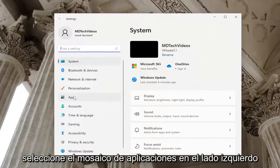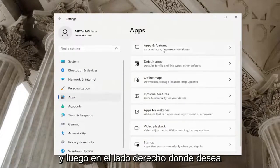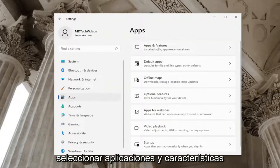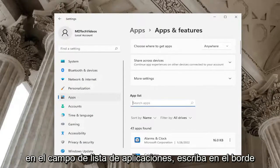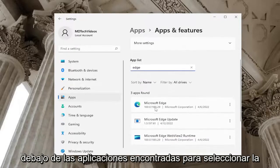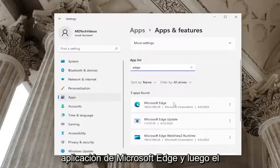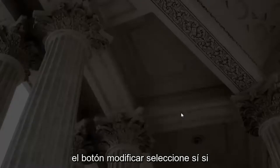Go ahead and open that up. Select the apps tile on the left side, and then on the right side you want to select apps and features. In the apps list field, type in Edge. Underneath apps found, select the Microsoft Edge application and then the three dotted icon next to it, and select the modify button.